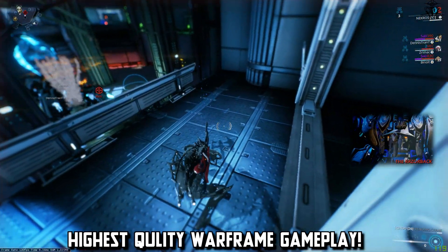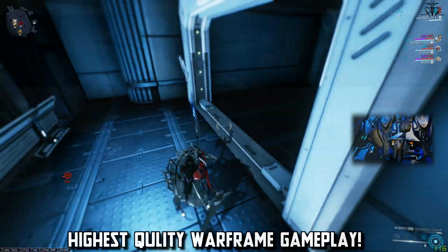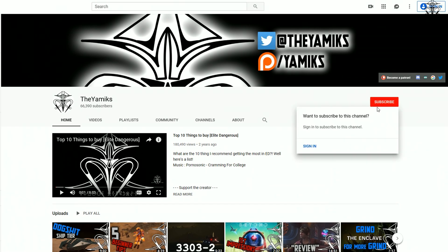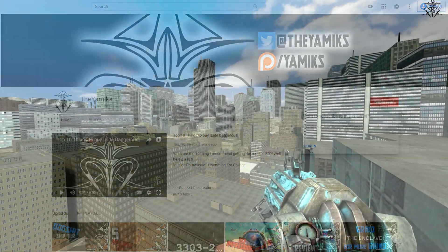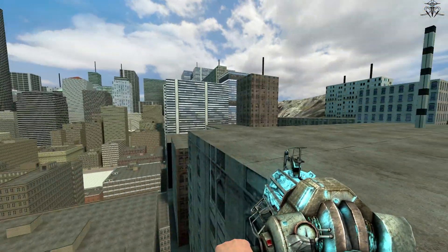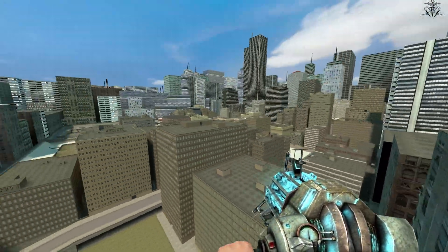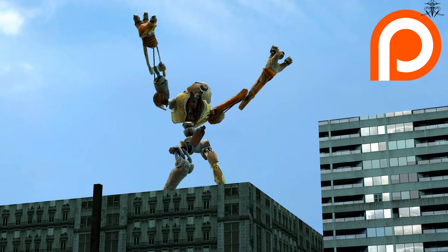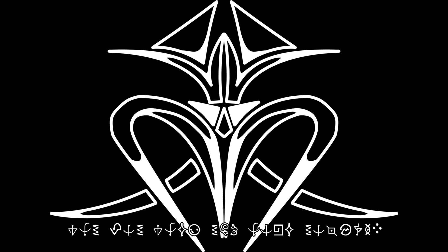And maybe if you feel a bit more generous, a simple thank you and subscribing on the channel would be a nice thing. And maybe, just maybe if you feel even more generous, take a look at my Patreon. In any case, all the useful things will be in the description.